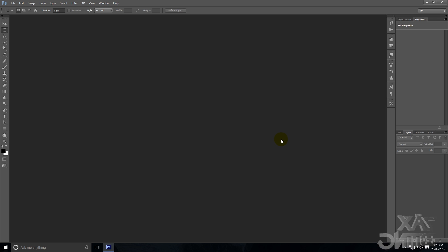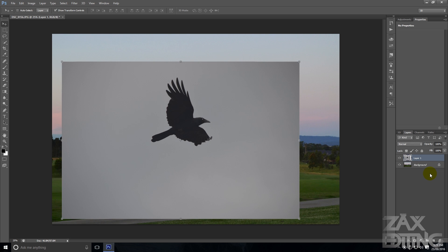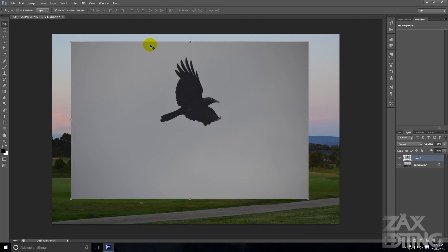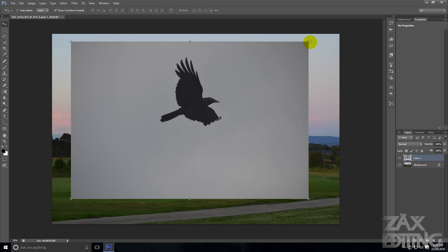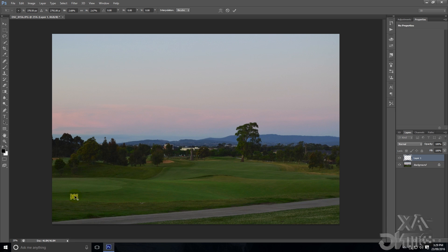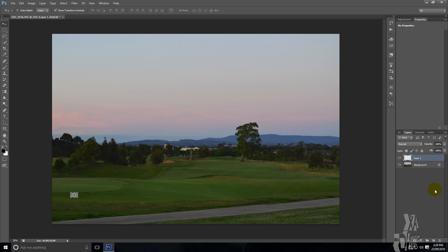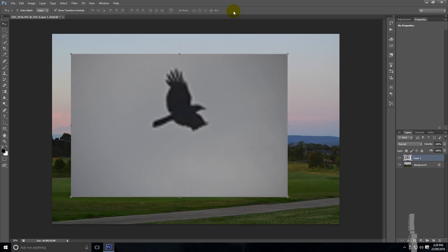I'll quickly show you what it looks like if you scale it down normally. So here I have two images — the background layer, and then another layer that we're going to scale down and back up to see what it looks like. If we scale this down it still looks fine, and we'll hit the tick to confirm. But now if we scale it back up and hit the tick, you can see that it's lost a lot of its quality.